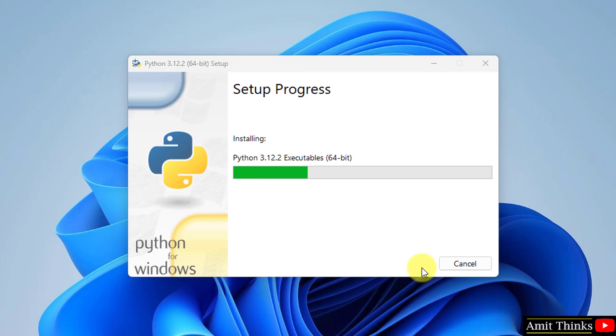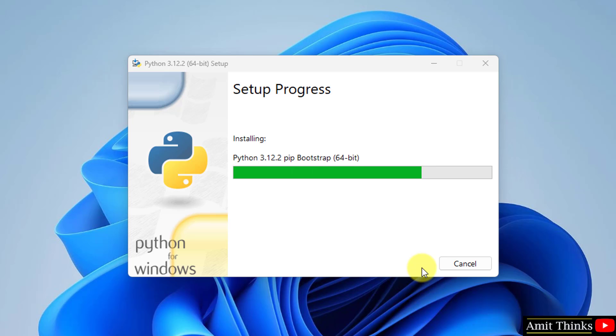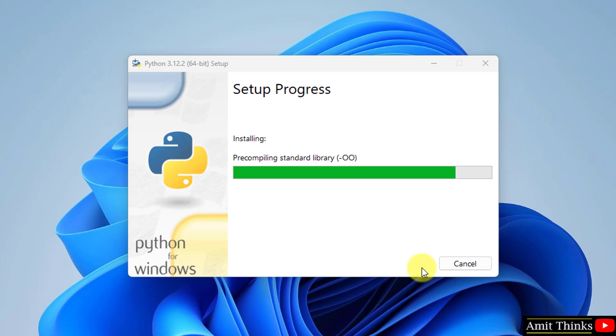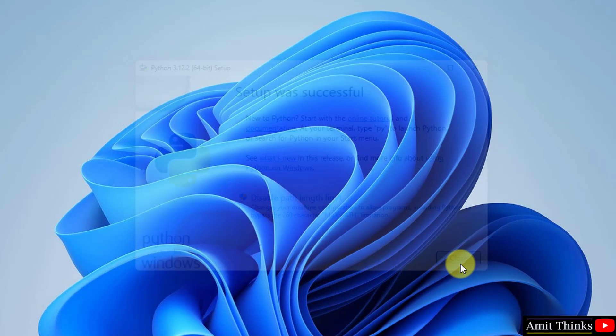Installation started, let's wait. The setup is successful. Click Close.